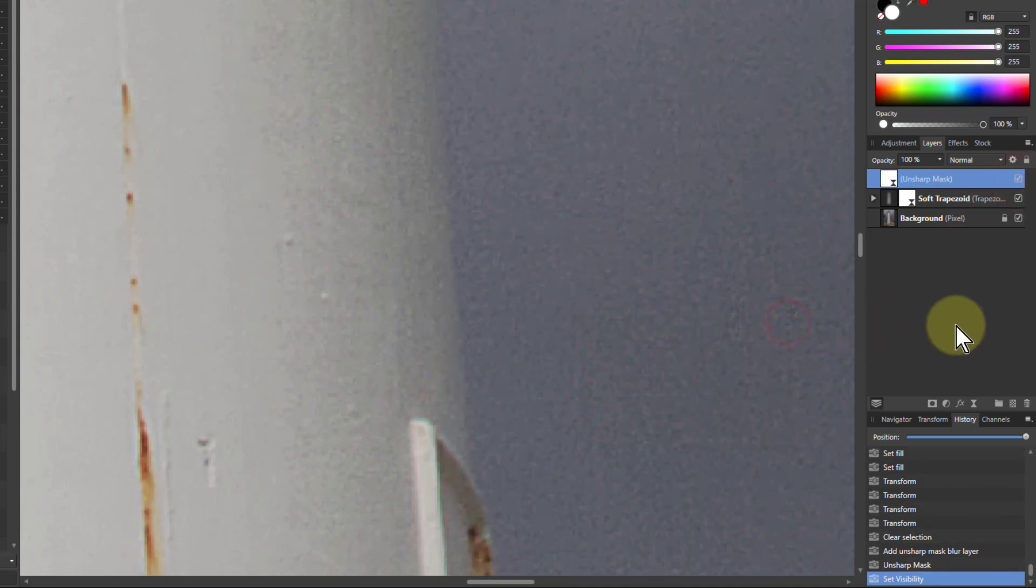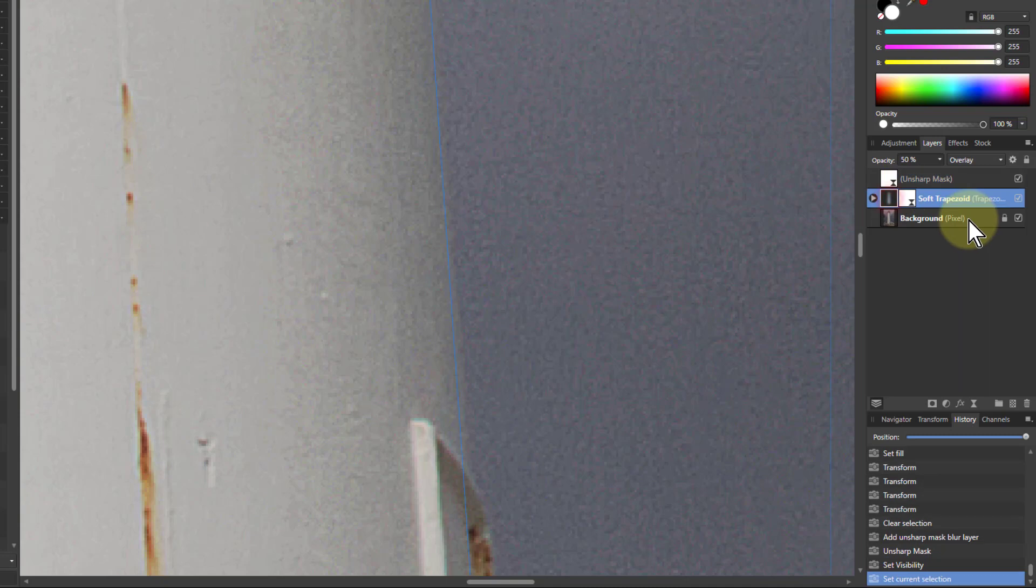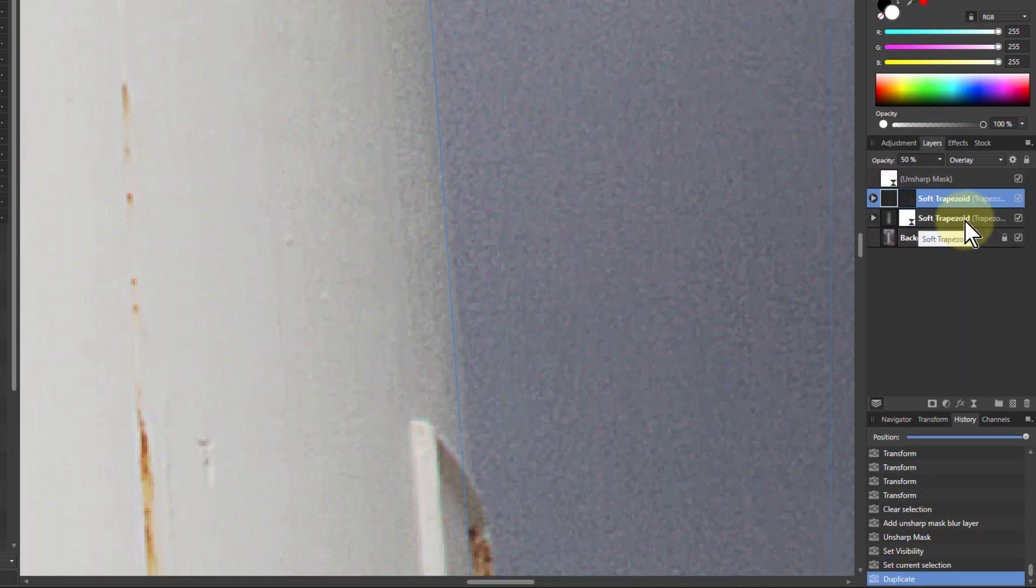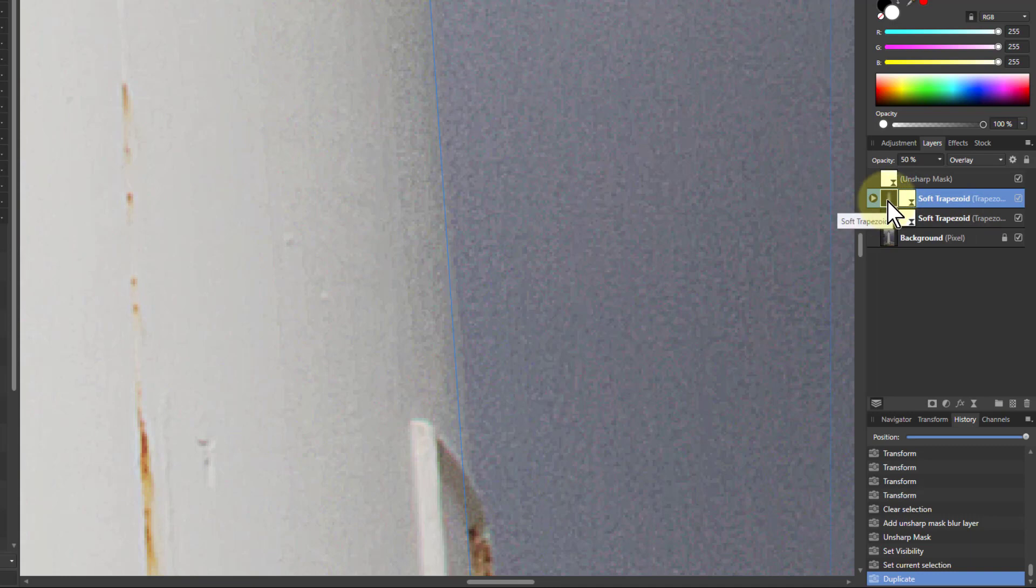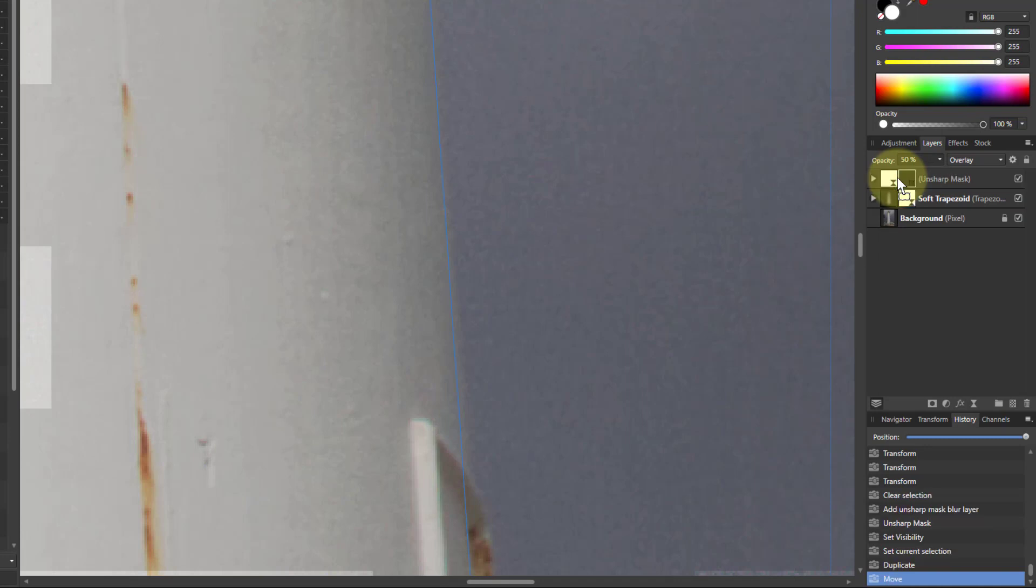But no worries, there's another thing you can do with this. You can go and use this soft trapezoid I've dropped in here and do it again. So if I hit that and hit Ctrl+J, and I now drag this up so I get that vertical blue bar on the unsharp mask and drop that there.